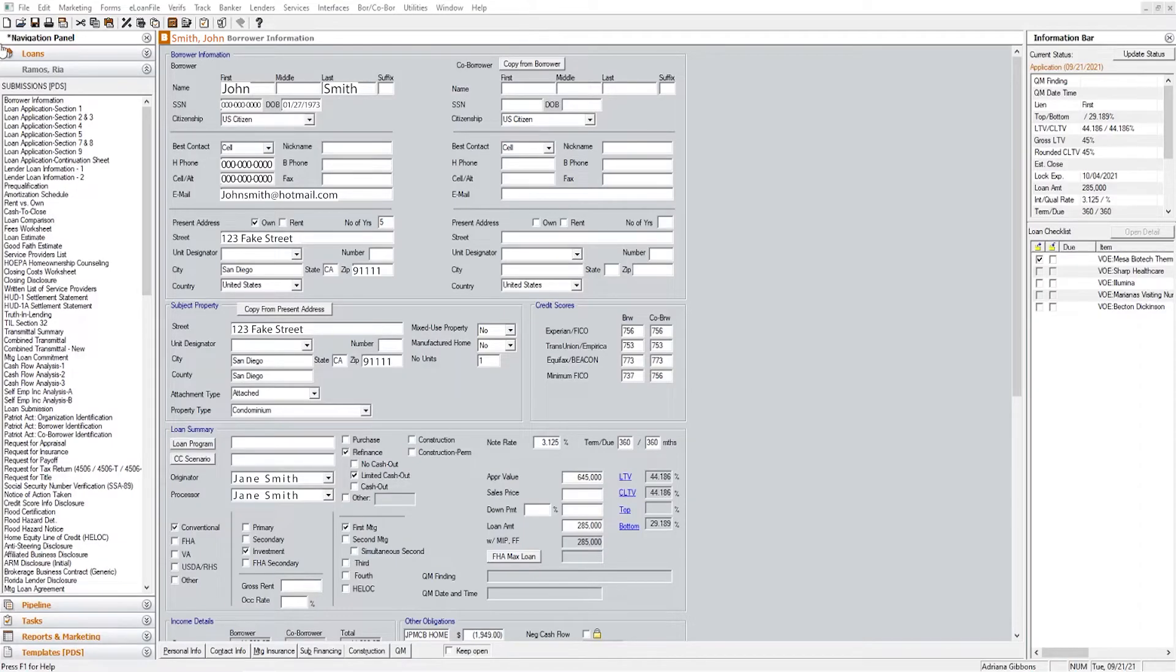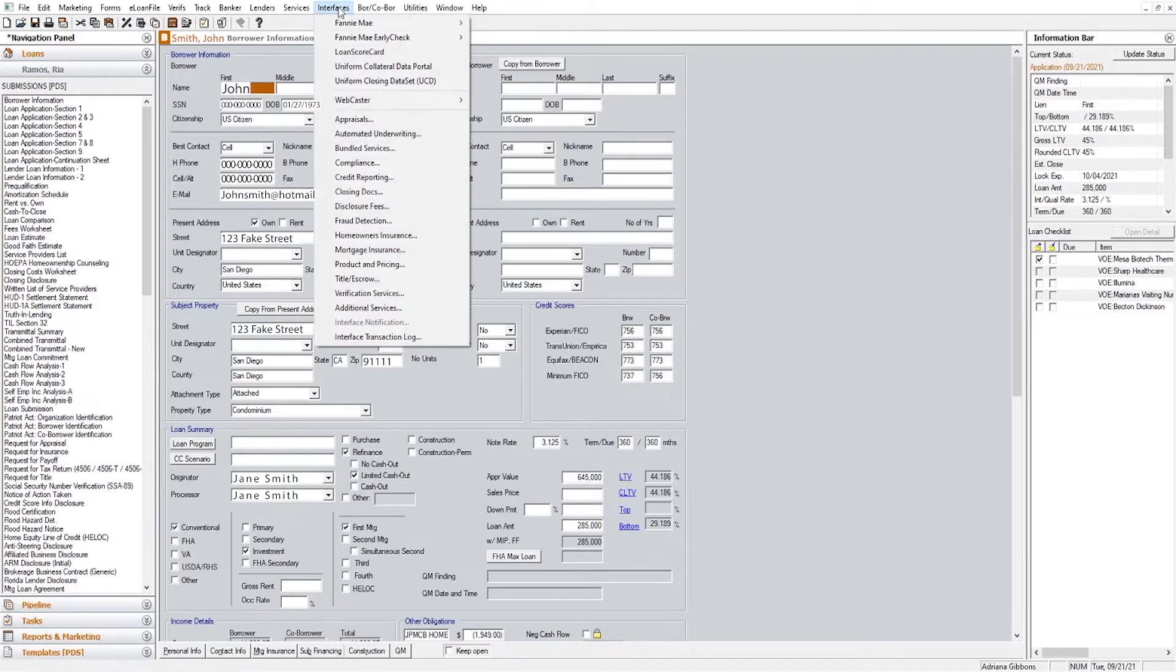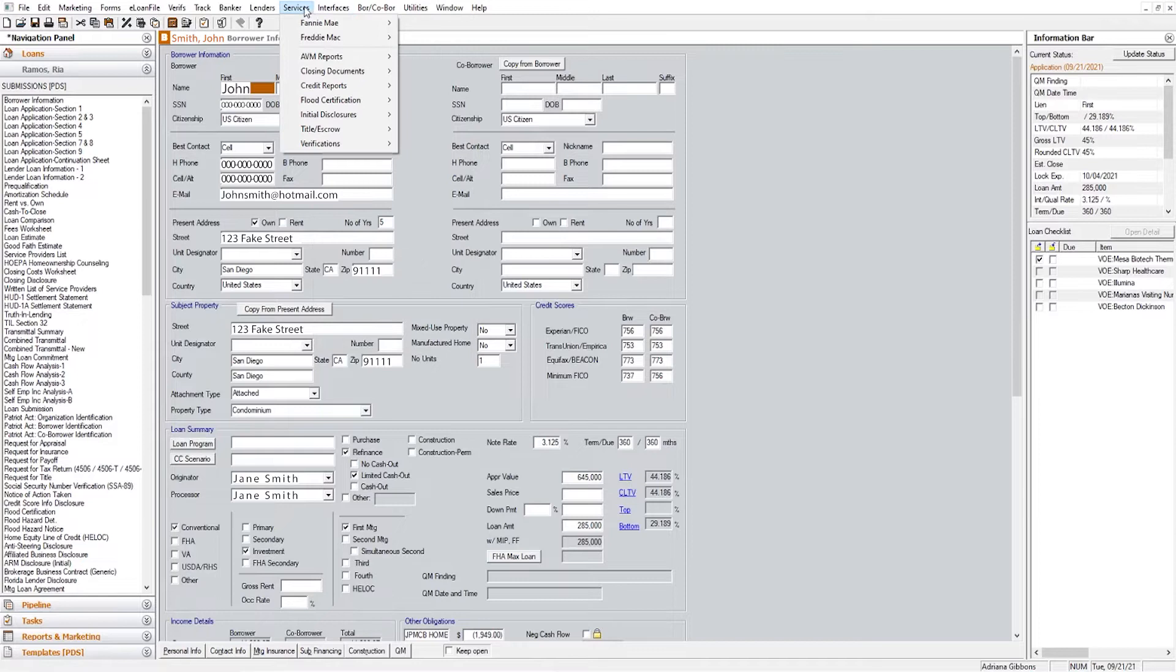There were some changes that were made so we're just going to go over those briefly. Before, we used to order DU in the interfaces tab—that was one thing that changed. Now we are ordering DU through the services tab.